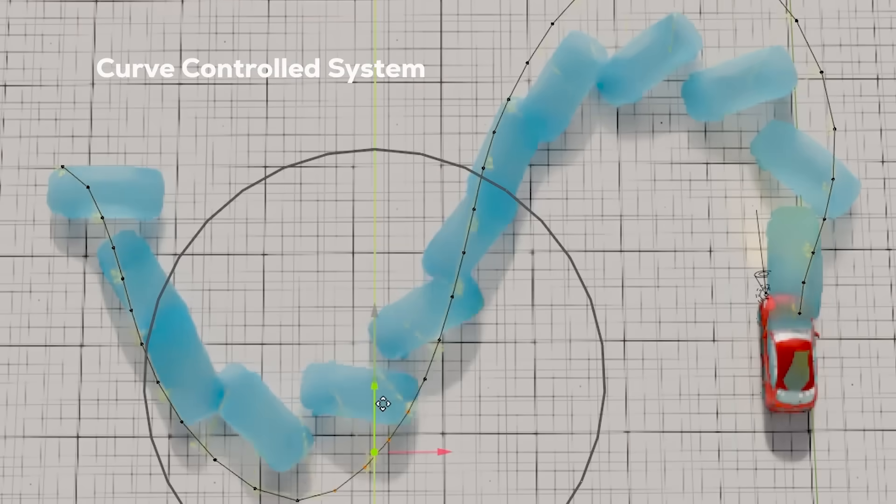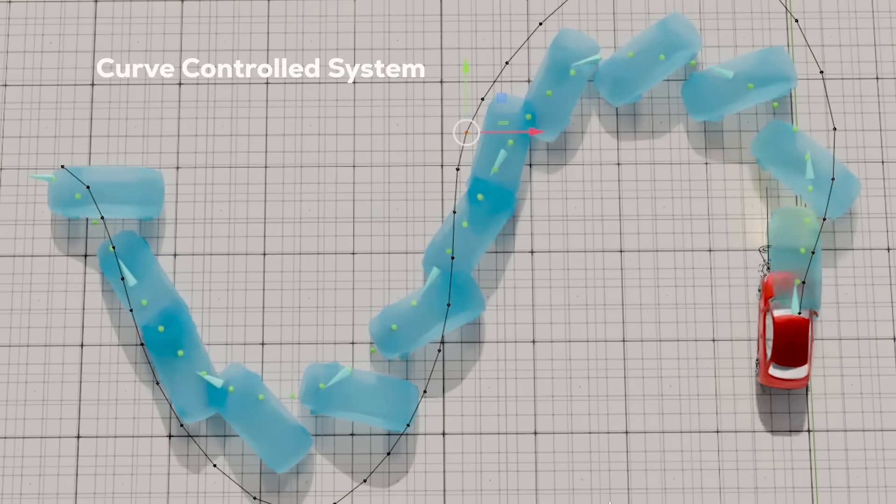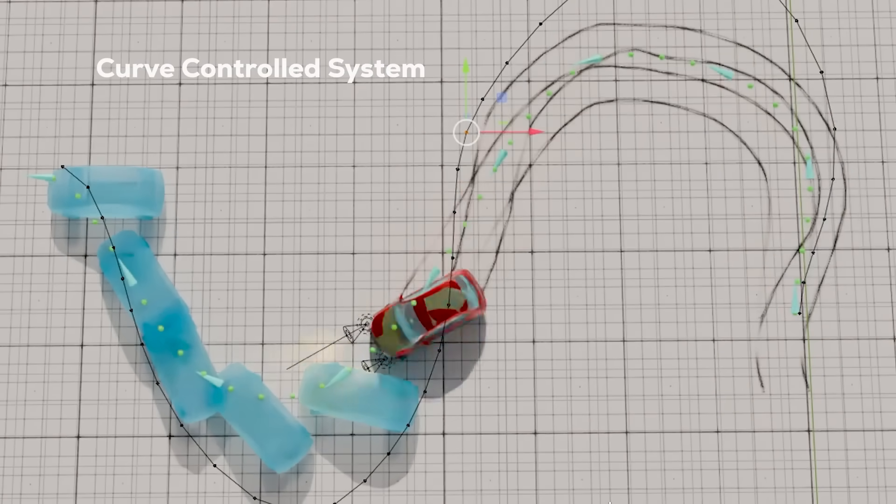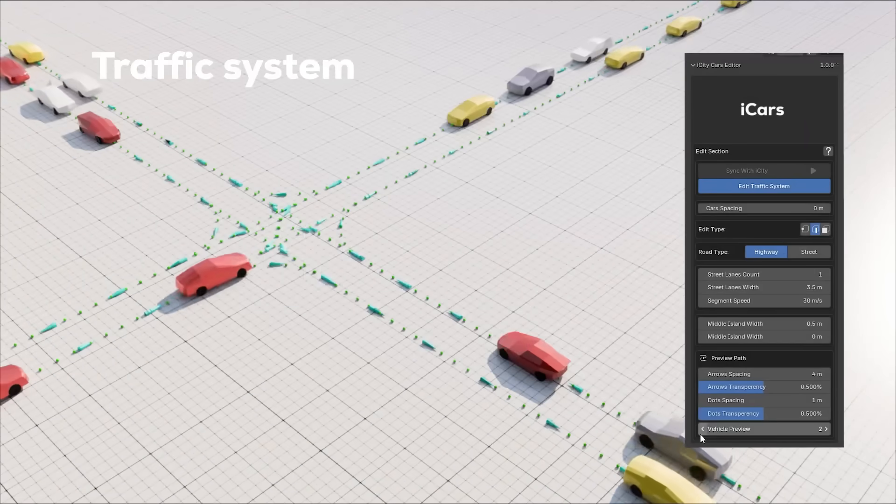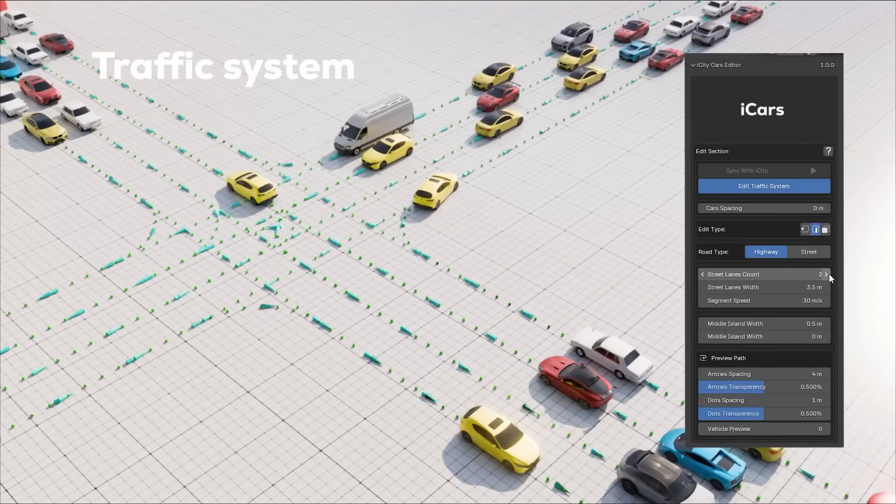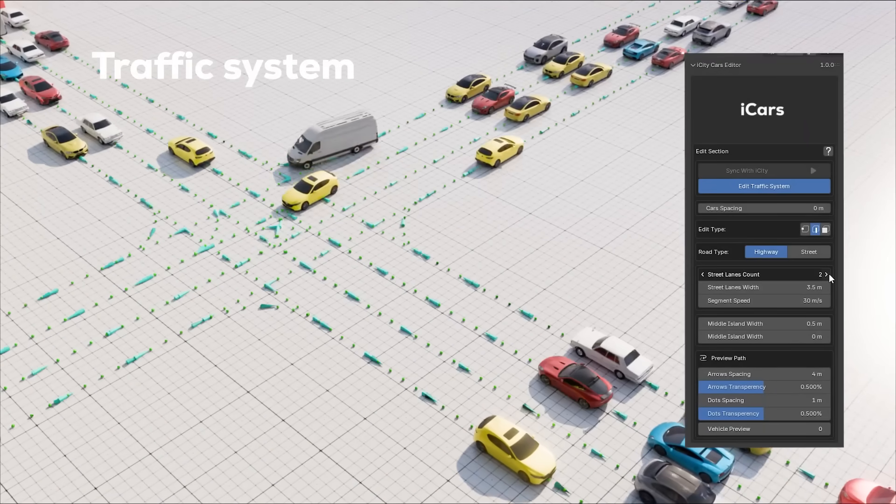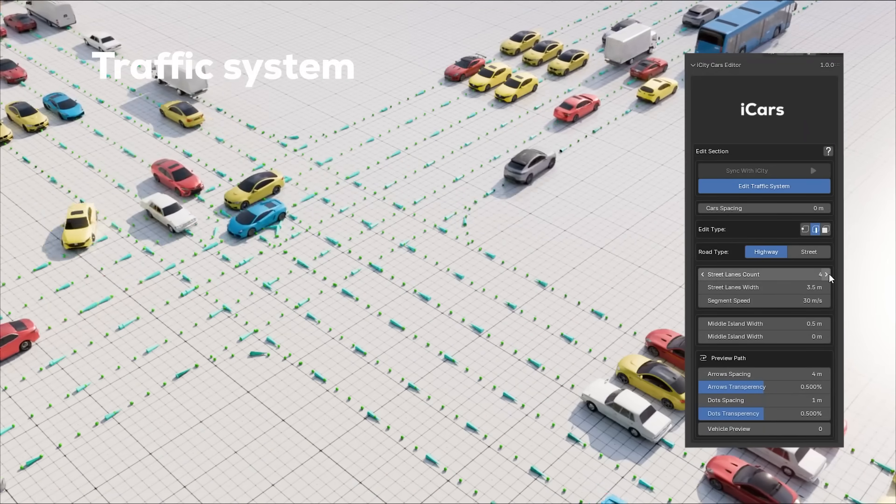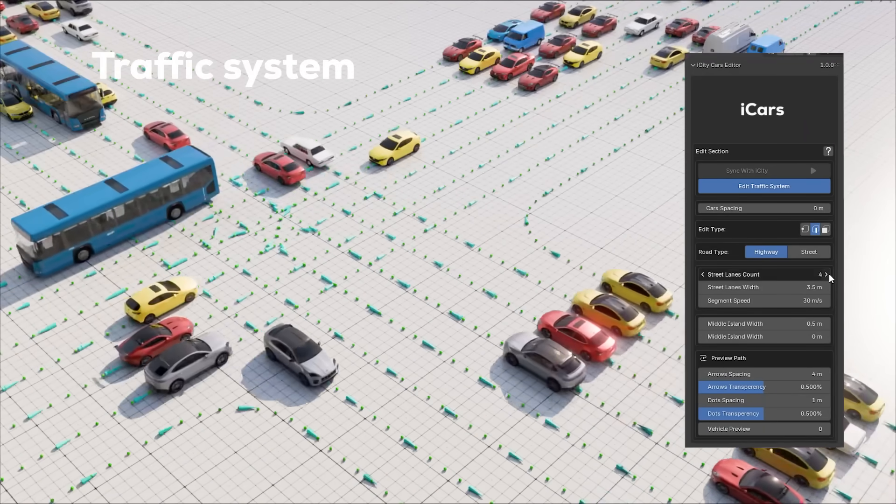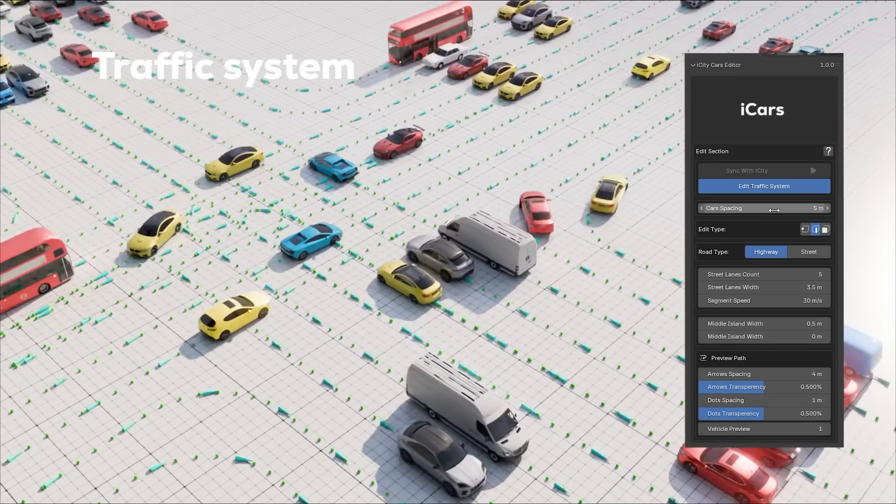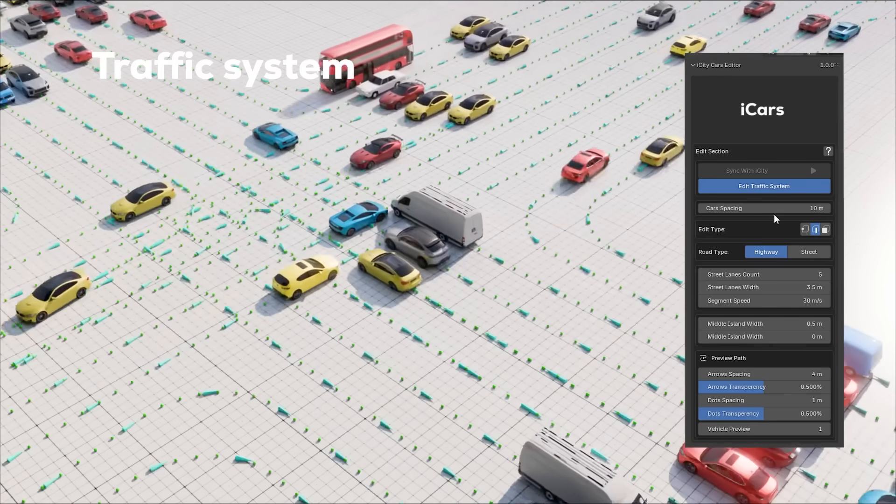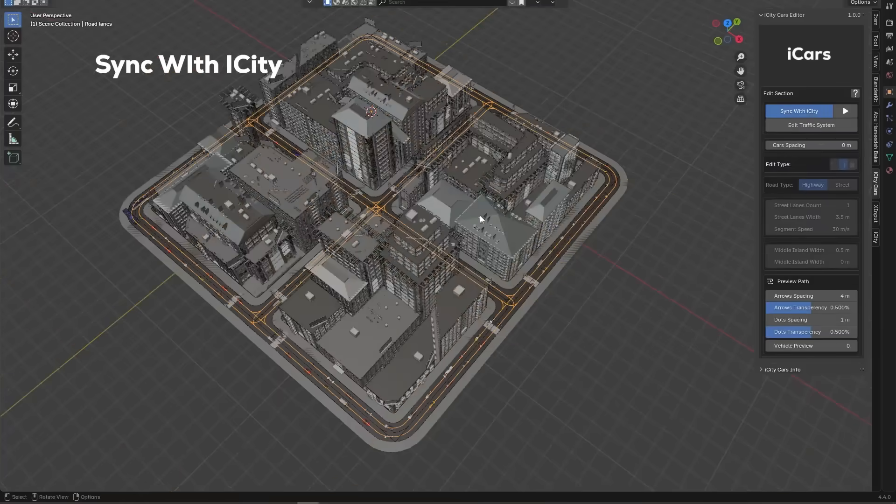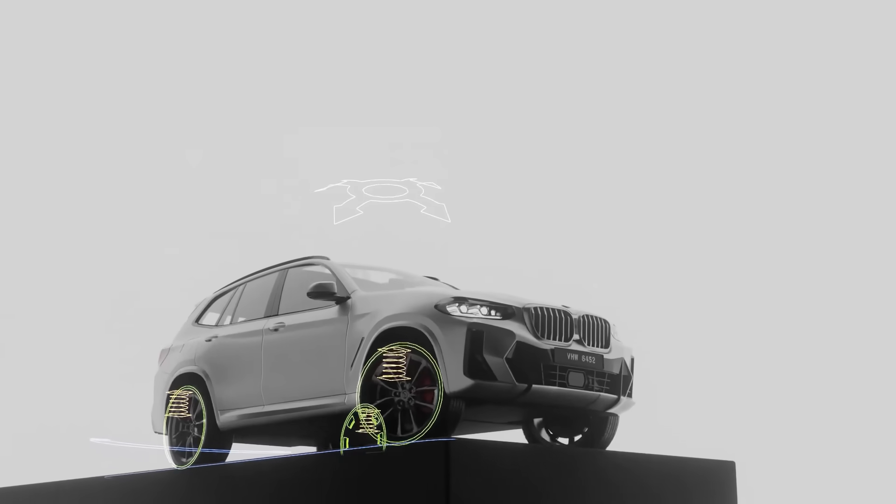First of all, it offers intuitive path-based driving controls, and even a live traffic simulation system synced with the popular iCity city generator. So, cars can automatically follow roads with overlaid traffic lights, and roundabouts just for realism.